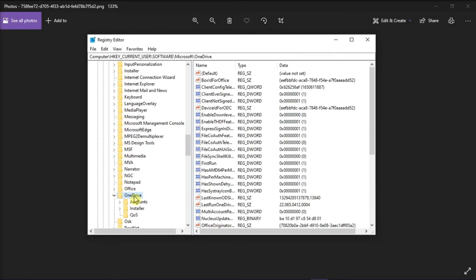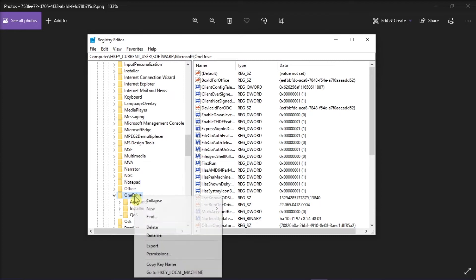Now once you have located it, delete this by right-clicking and then select Delete. Now this process will only remove the OneDrive configuration, and all of your data will be fine.